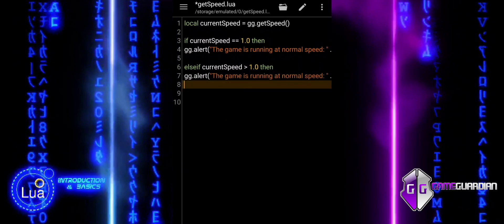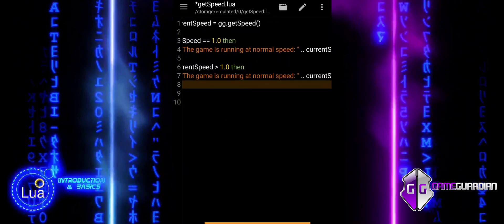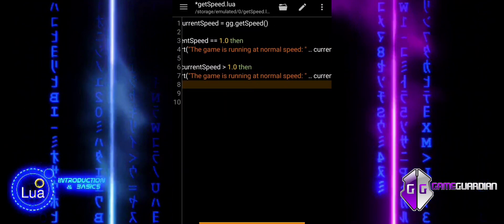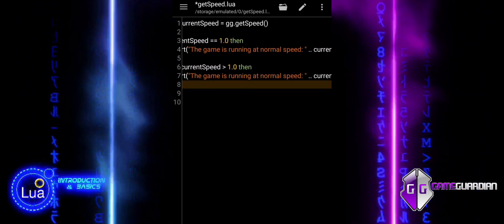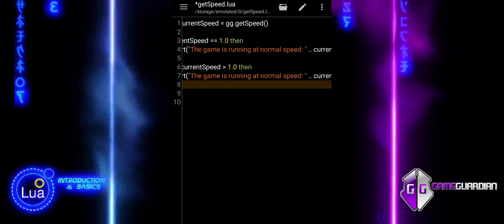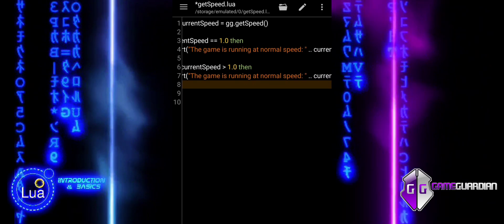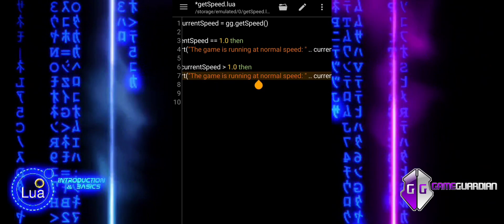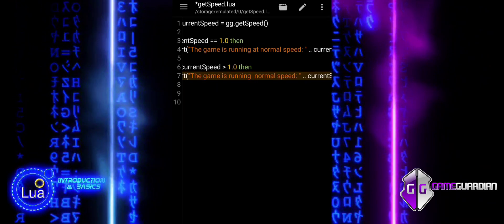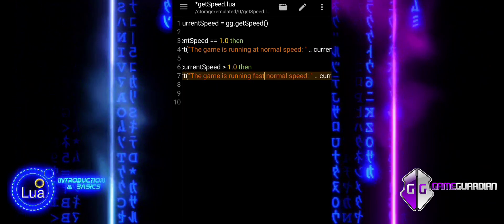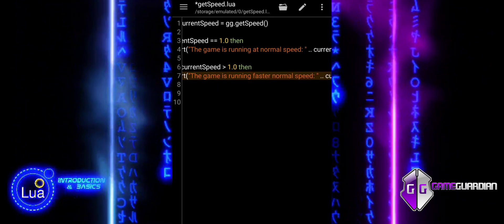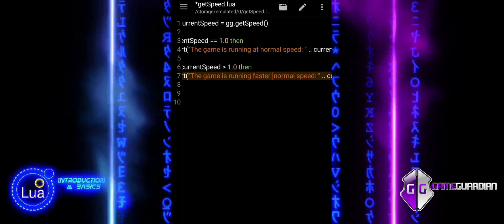If current speed is greater than 1.0 then, if the speed is faster than normal, a message is shown informing the user that the game is running faster, along with the current speed value.